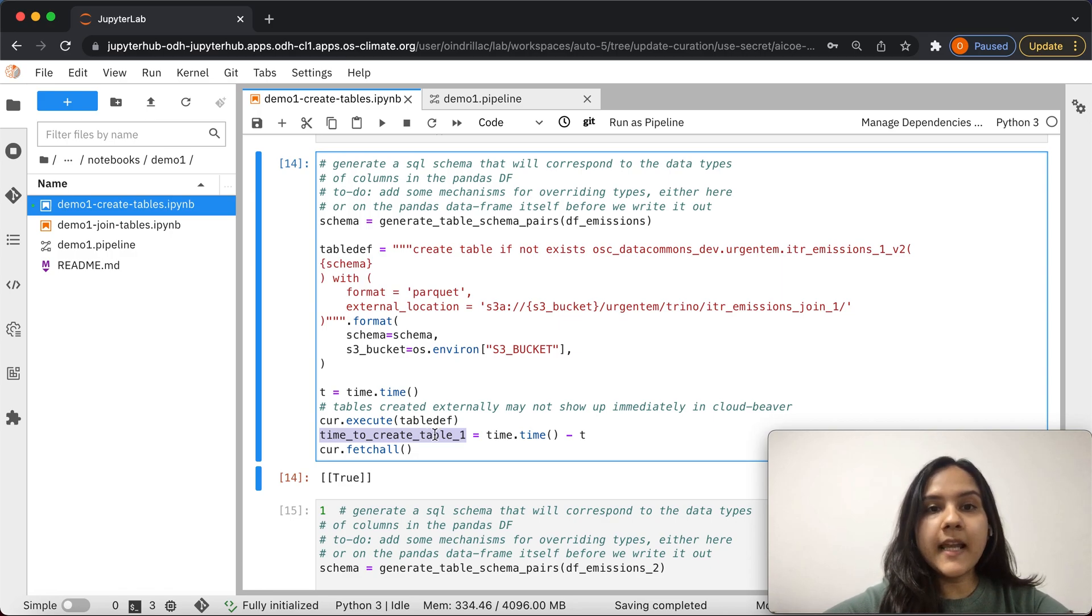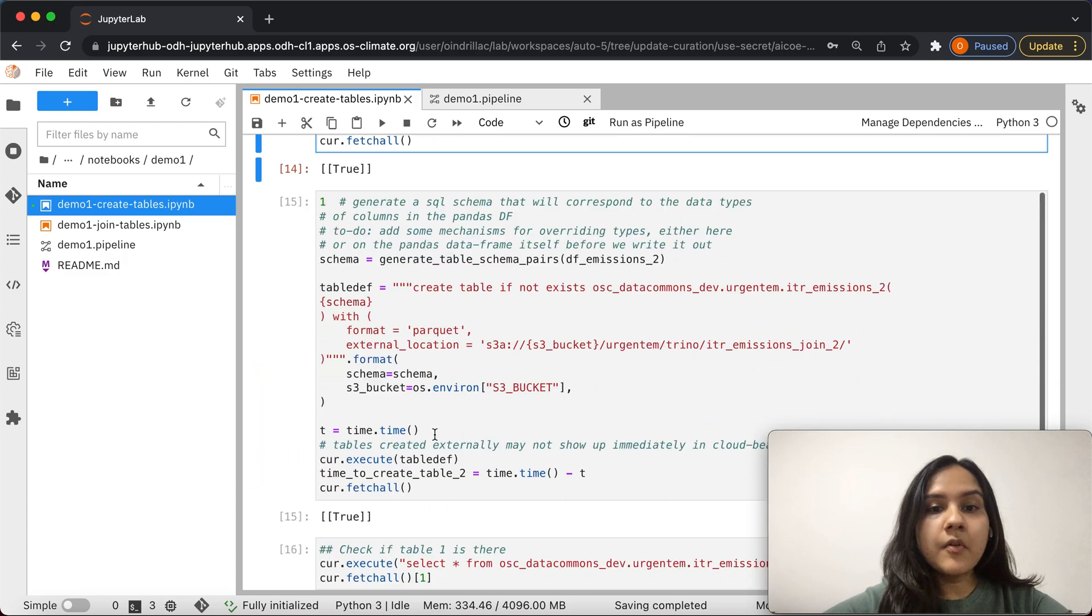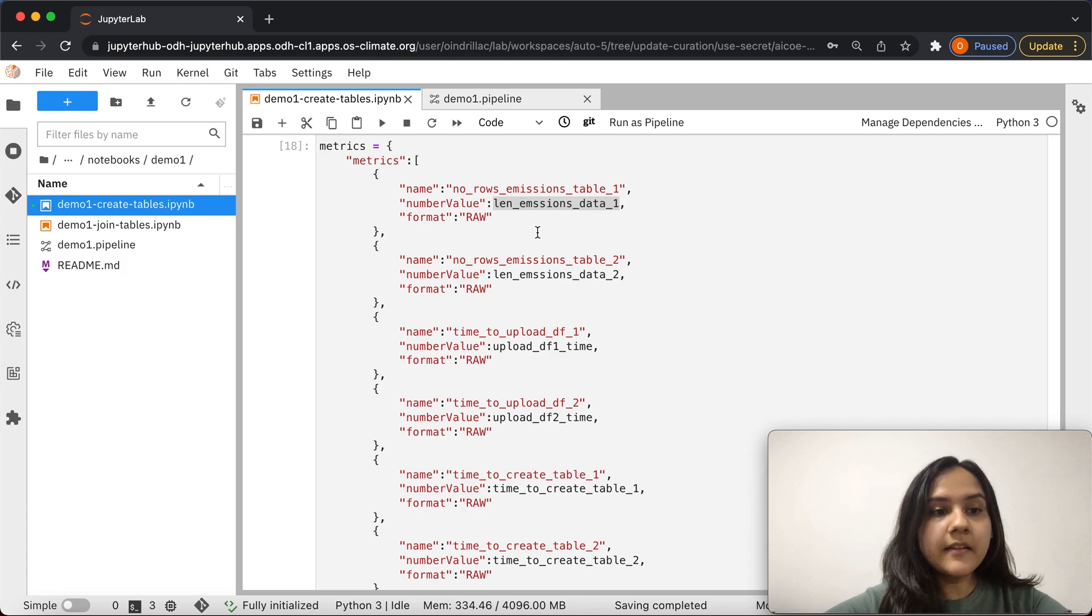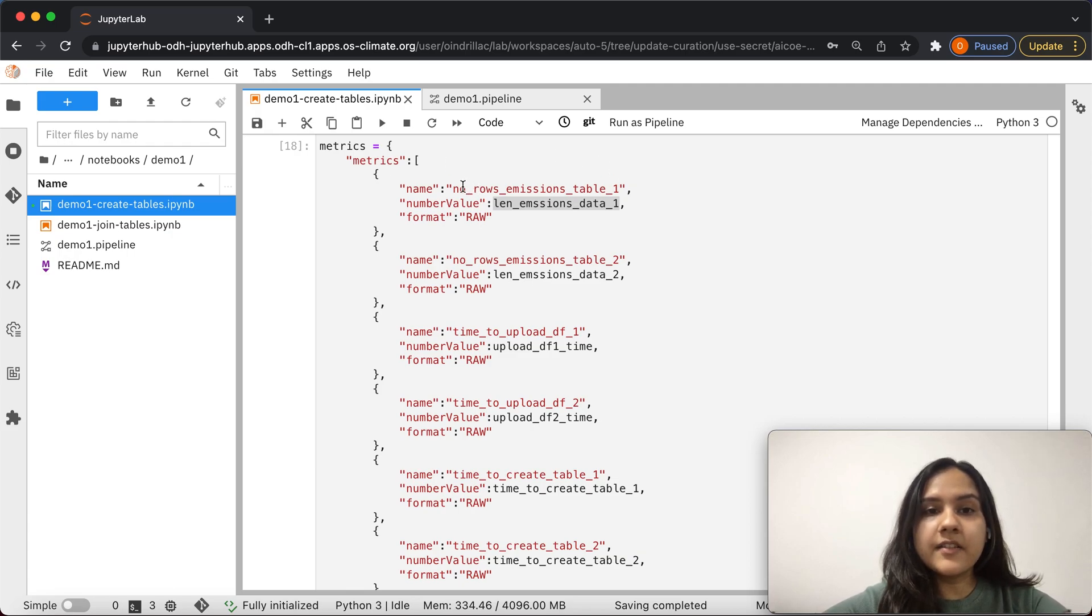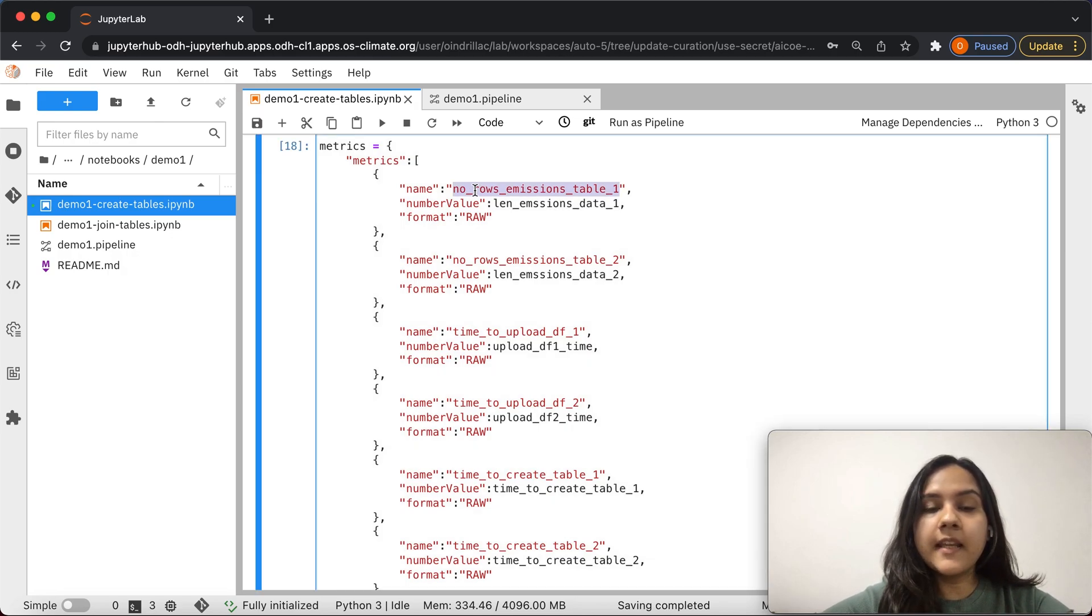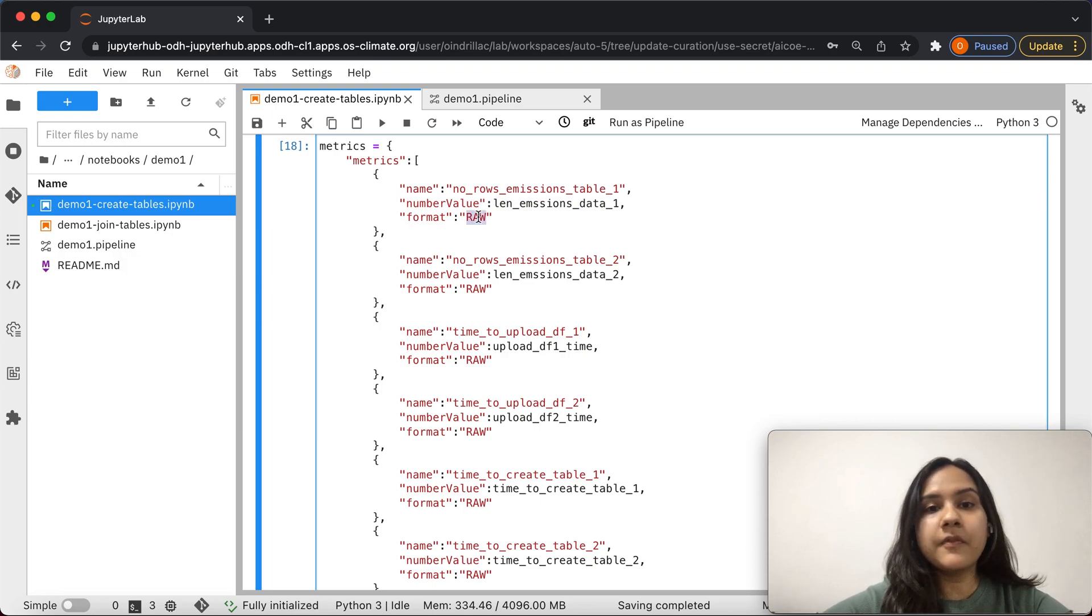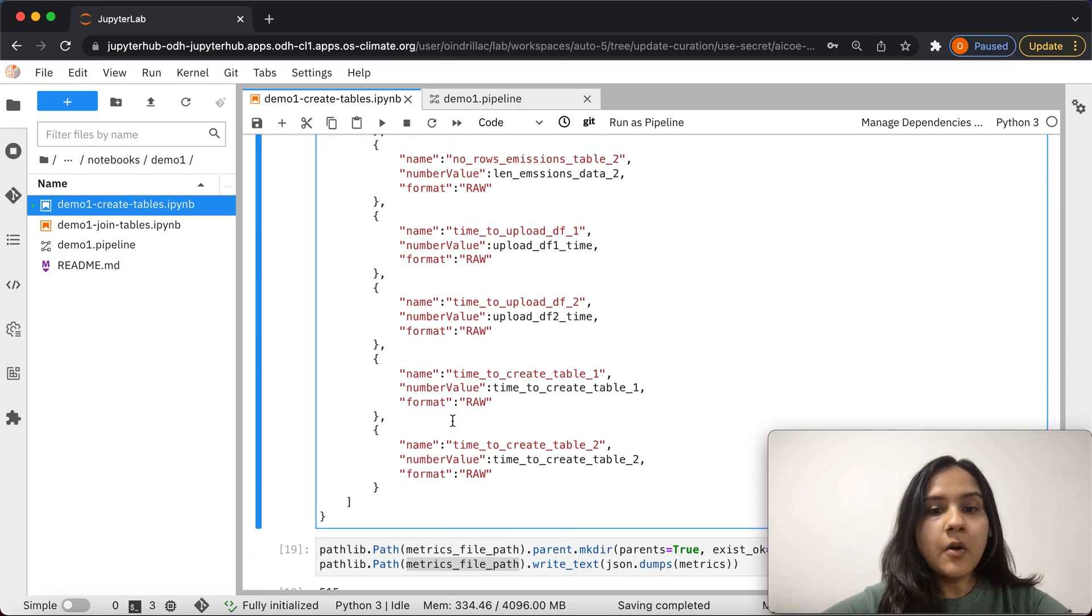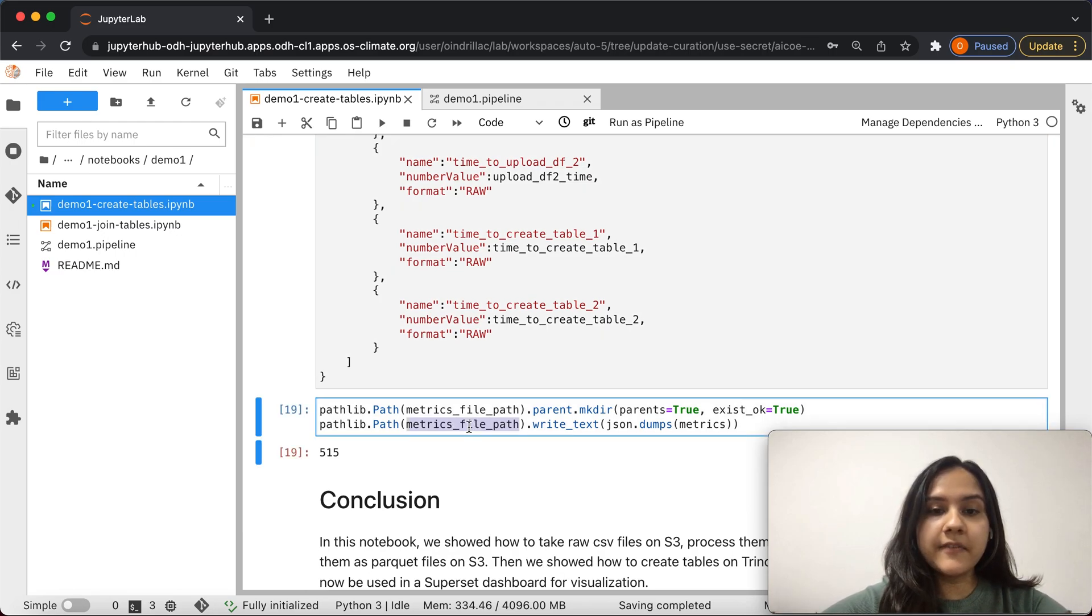Once we have declared variables for each metric that we want to capture during the running of this notebook, we want to aggregate all of those metrics into a metrics dictionary. Here we aggregate the metrics captured into a dictionary called metrics. The dictionary essentially consists of each metric that we are capturing. We give a name of the metric, the variable name, and we can choose the format to be either raw or one of the predefined formats supported by Kubeflow. Once we have defined the metrics dictionary, we can save and export the metrics dictionary onto the metrics file path which we defined earlier.